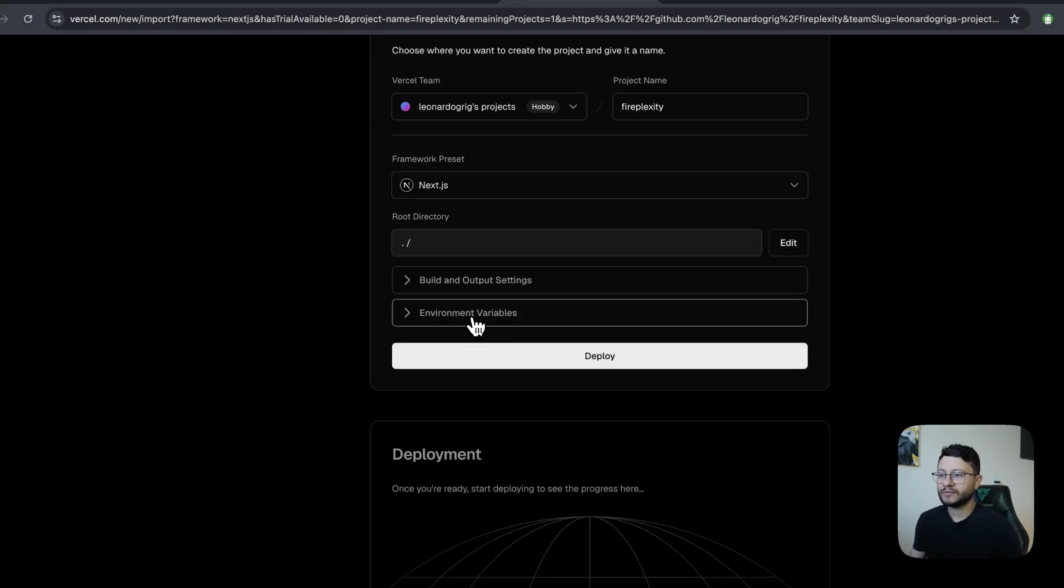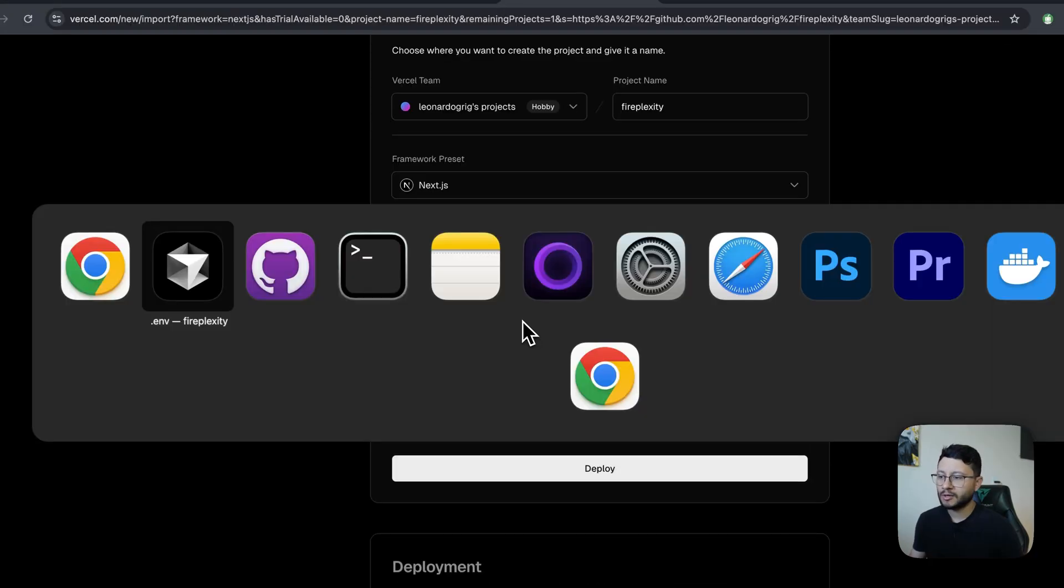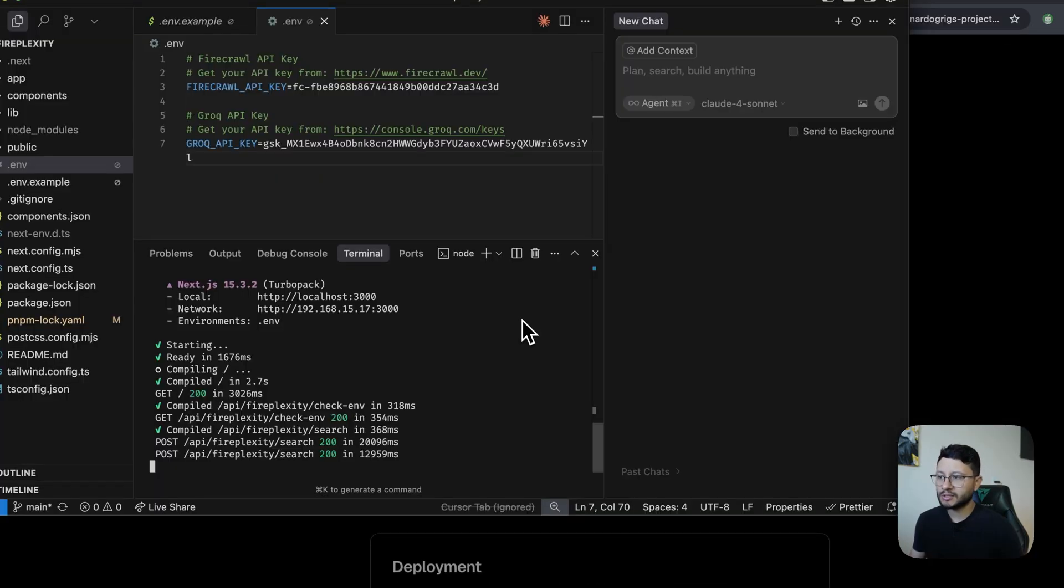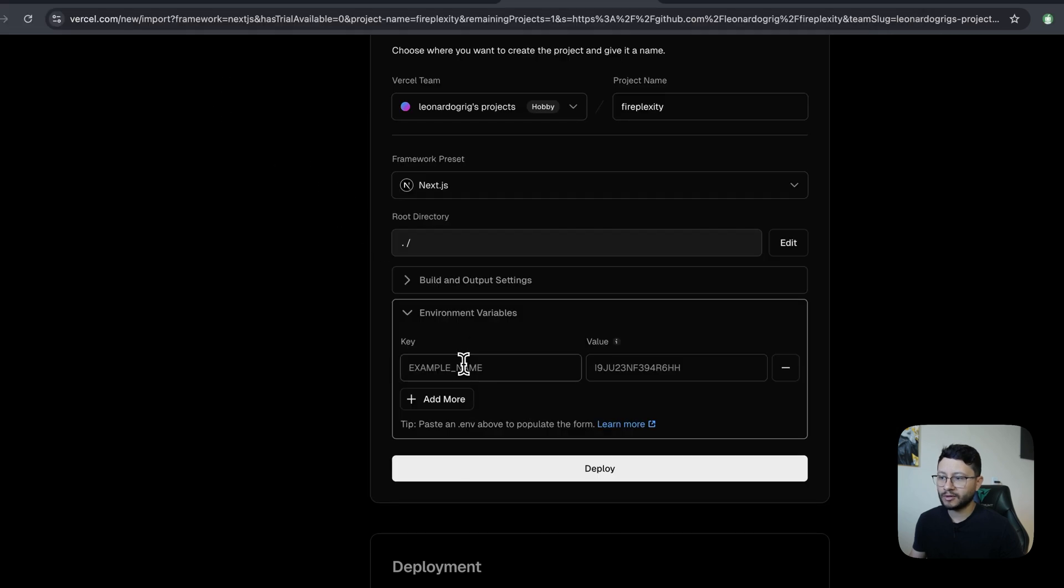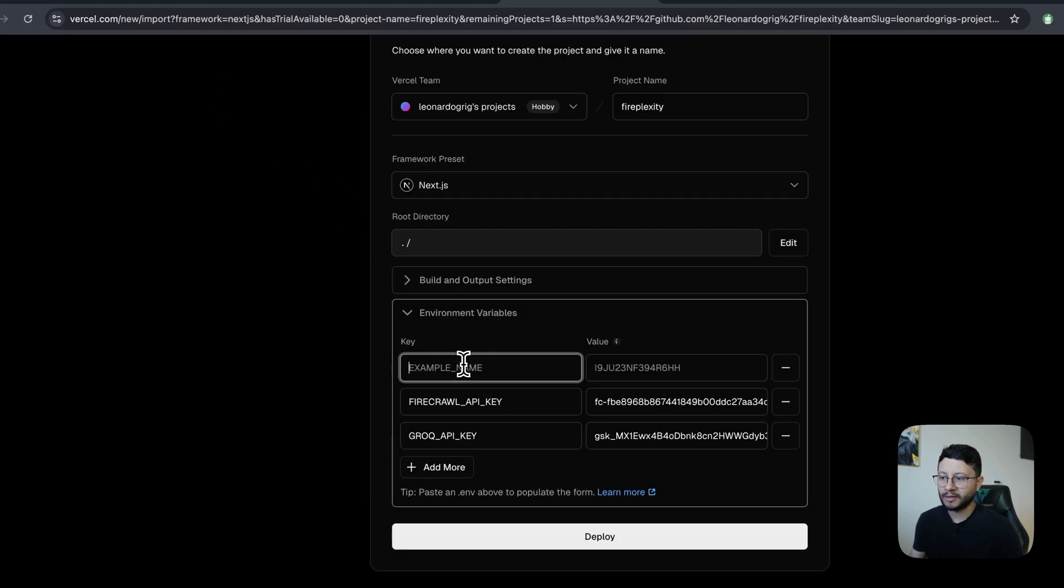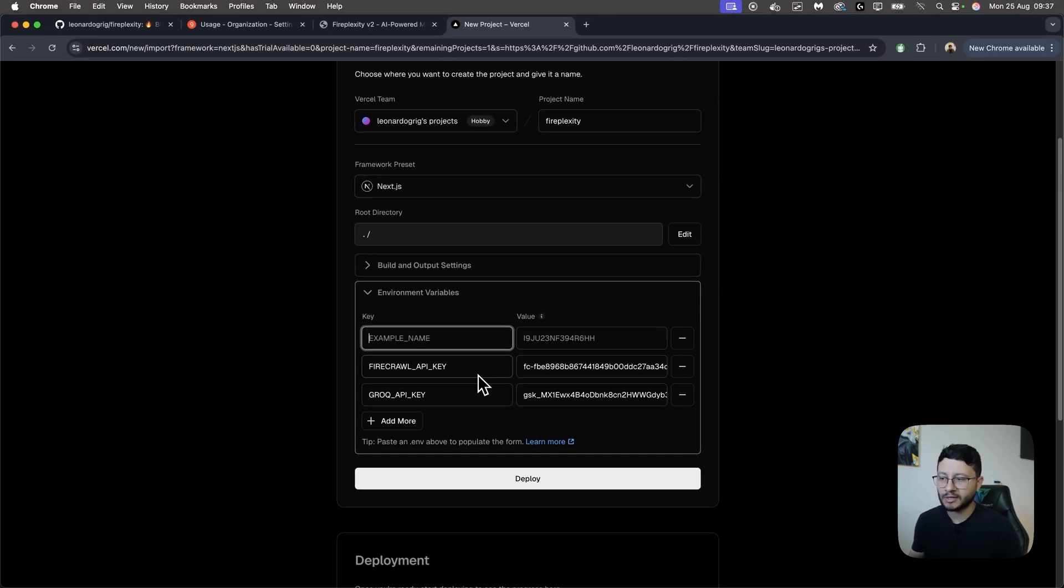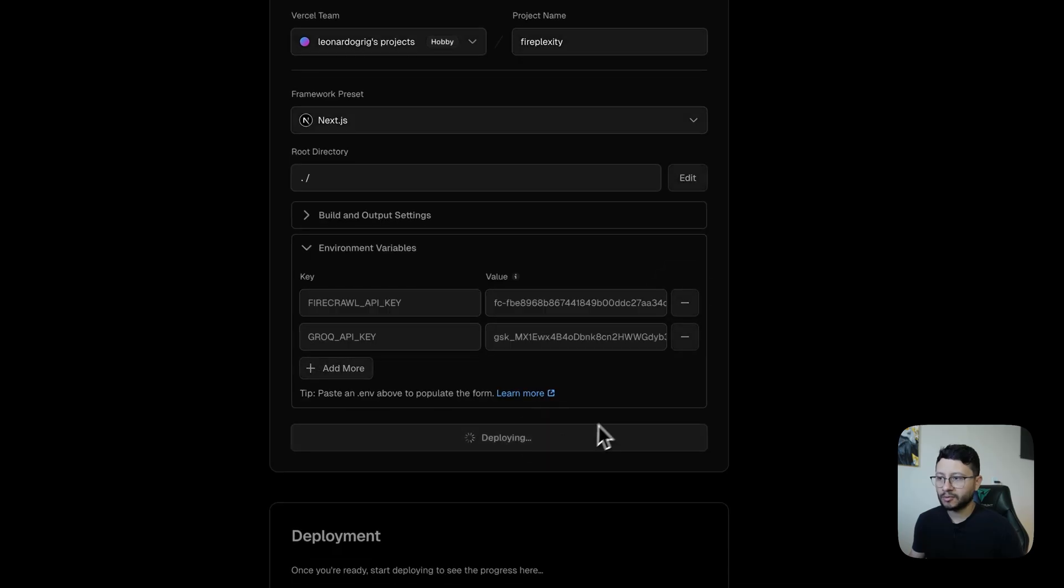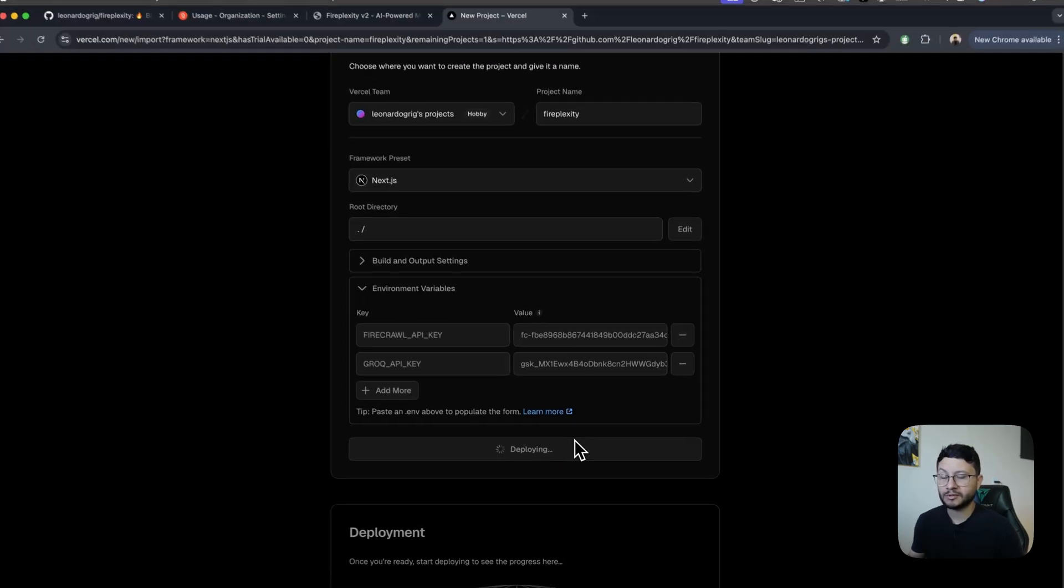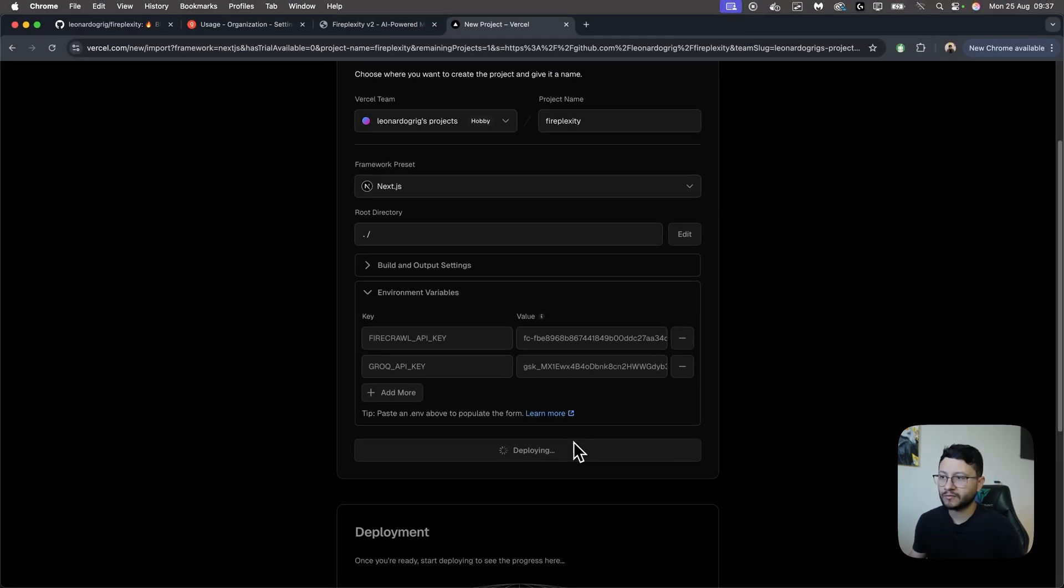You'll have to fill in some environment variables here, which are the same from the actual project. So you can just copy everything, head back, paste, and it'll find the fields that need to be inserted in. Just click deploy and wait a few seconds for it to be deployed inside of Vercel.